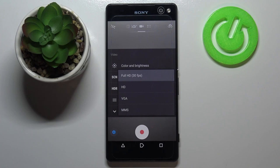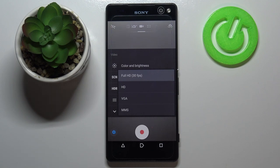Let's tap on the settings and as you can see here we've got the video resolution. Simply tap on it and here we've got four different options to choose from: we can set Full HD, which is currently applied, HD, VGA, or MMS.